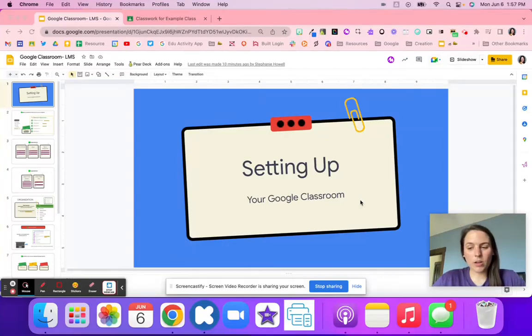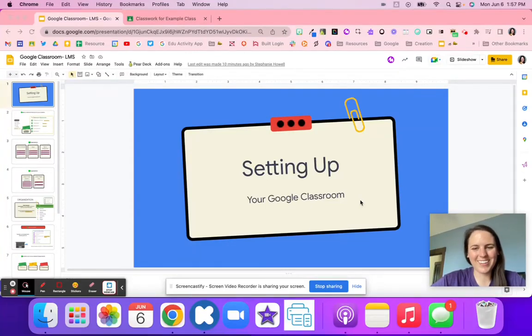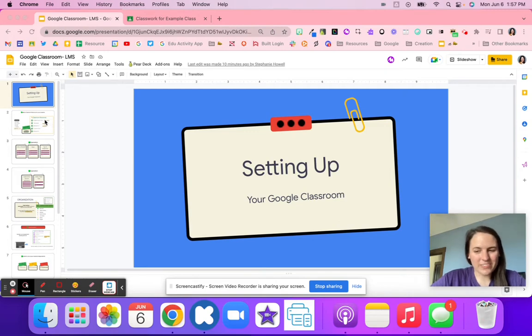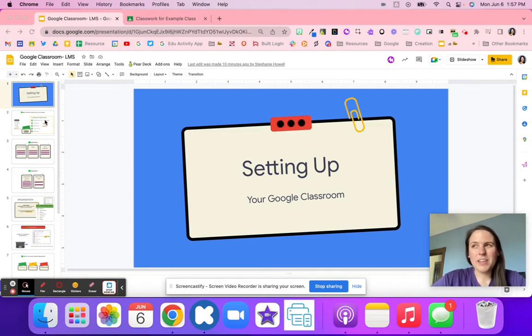In this video we're going to walk through how to set up your Google Classroom. There are a bunch of different steps, tips, and tricks in this video that will ensure that your students are able to access information independently.